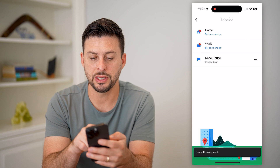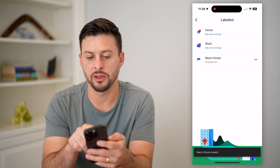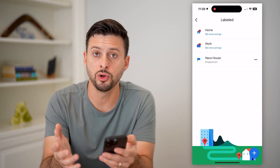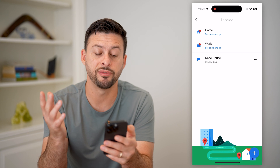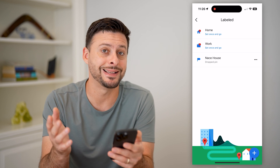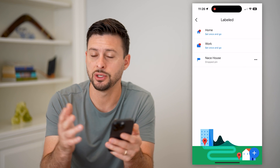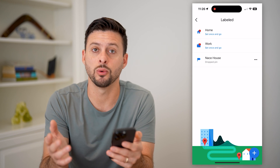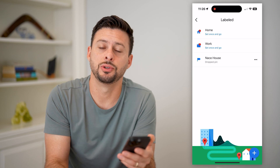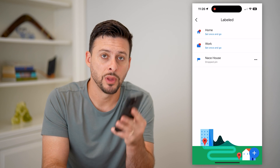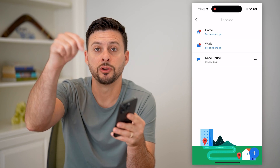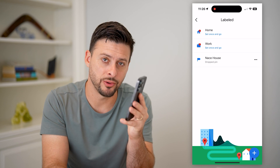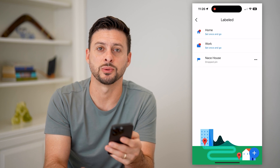And now here you can see instead of the labeled Home, which we've removed, I've labeled it as "nice house." You can of course label it anything you want or change the name of your home to anything you want. Hope this helps — if you have any questions on that, leave them in the comments down below, and I'll catch you on the next one.